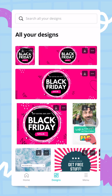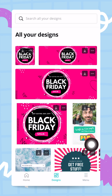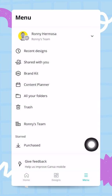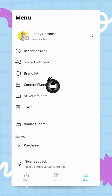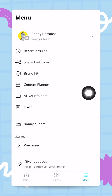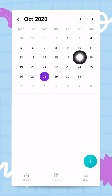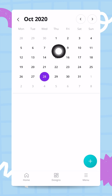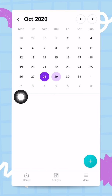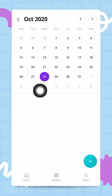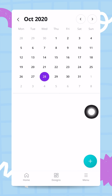Now that this is done, I can start using my Content Planner. Head over to the menu button and tap on Content Planner — again, you won't see this if you're not a Canva Pro user. This is how the Content Planner works: you have a calendar where you can choose a date.